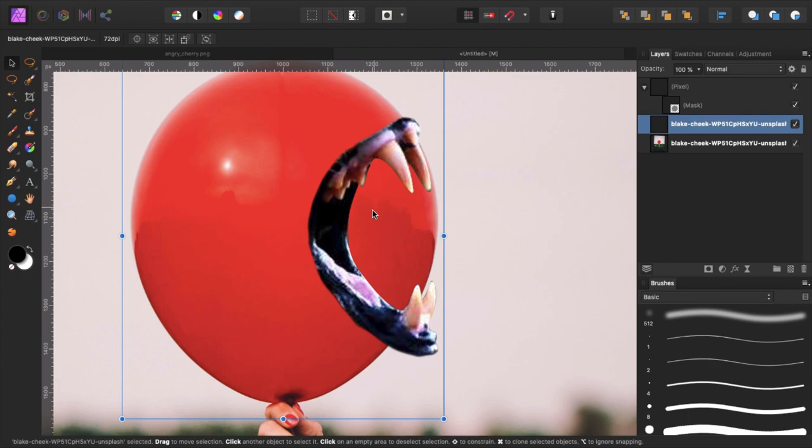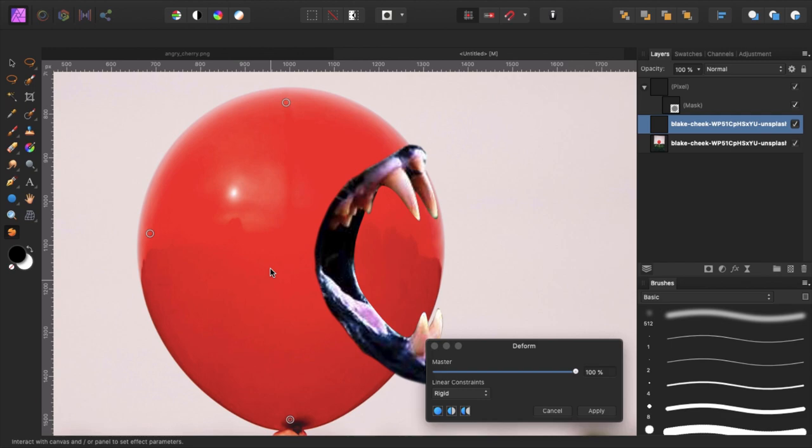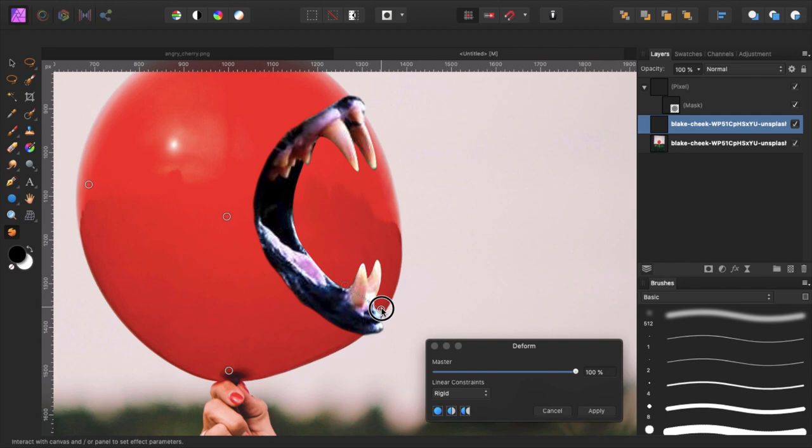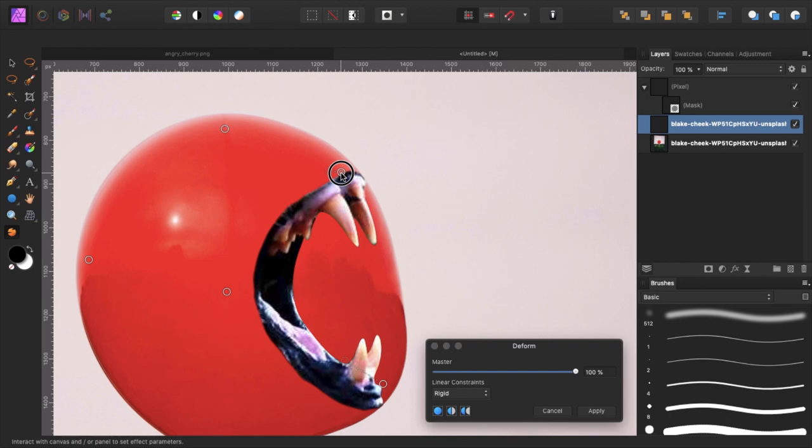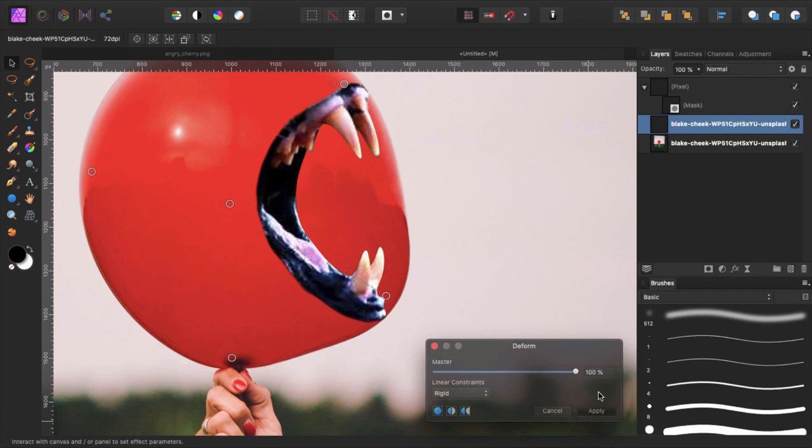So now I can reshape this one with the deform tool. Create some anchor points. And these anchor points will stay into place. But as soon as we click and drag one we can reshape our balloon shape. Let's make this or let's try to make it round. Maybe here. There we go. Let's press apply.